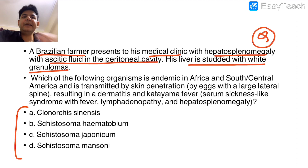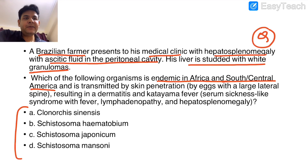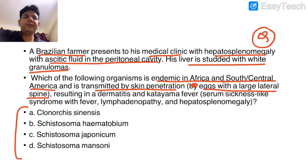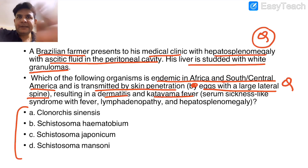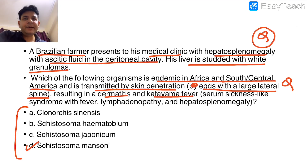In that question, the options contain all trematodes including three schistosomes. The clue is that this organism is endemic in Africa and South or Central America, transmitted by skin penetration of cercaria, and the egg has a large lateral spine — resulting in cercarial dermatitis and Katayama fever.